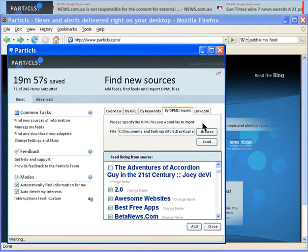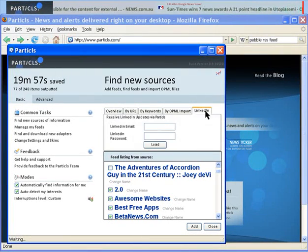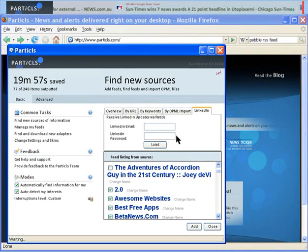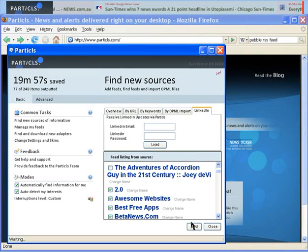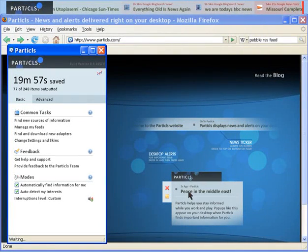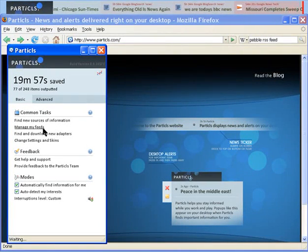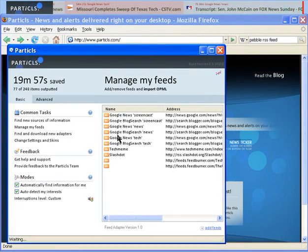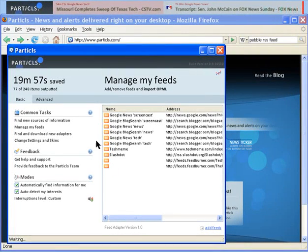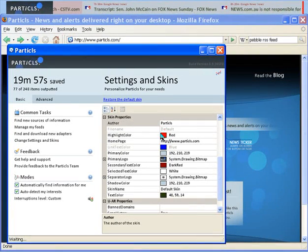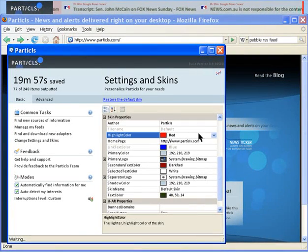You can also receive LinkedIn updates as long as you're a member. You can manage your feeds and change your skins and settings.